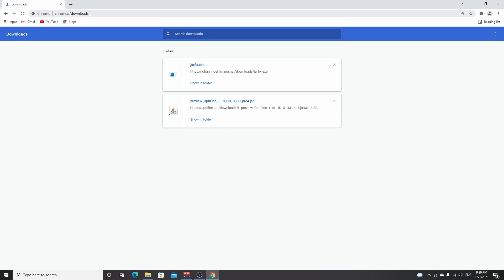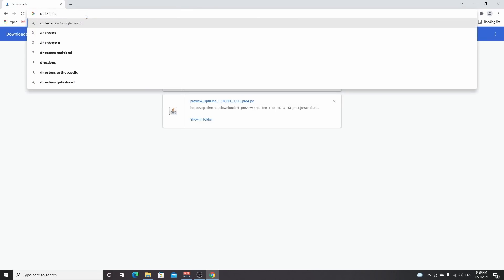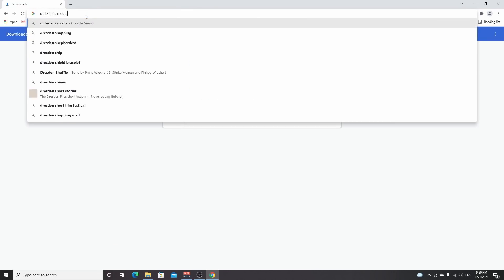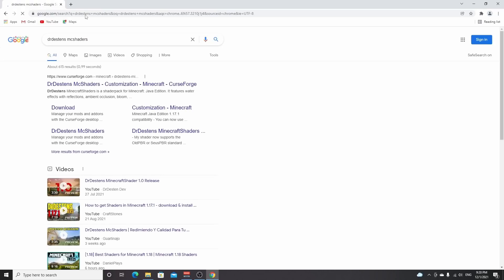For this video I'm going to use Dr. Destin's MC shaders. I actually really like these shaders and they're relatively new, so I want to give them a fair chance against some of the more famous shaders like BSL shaders.